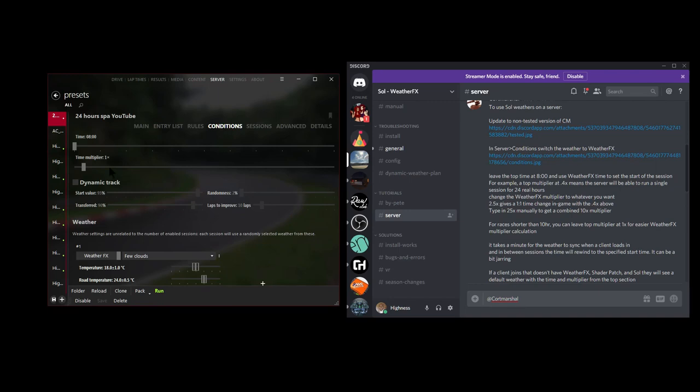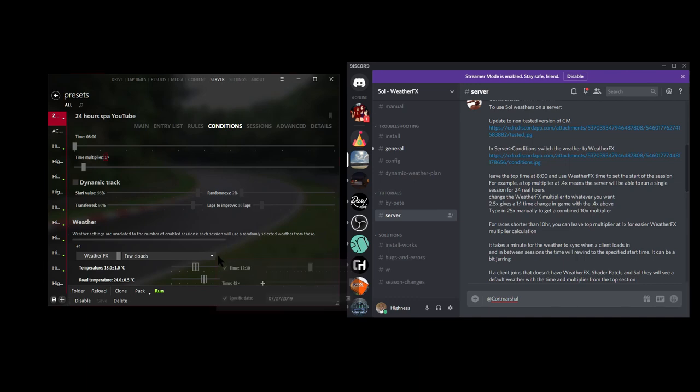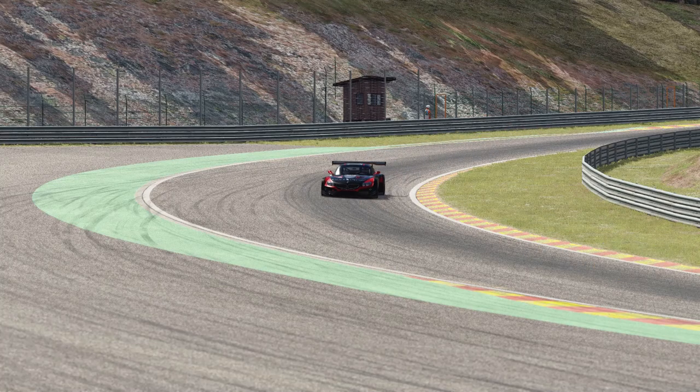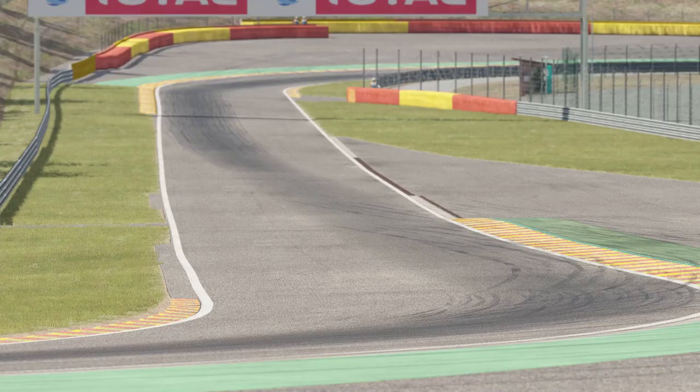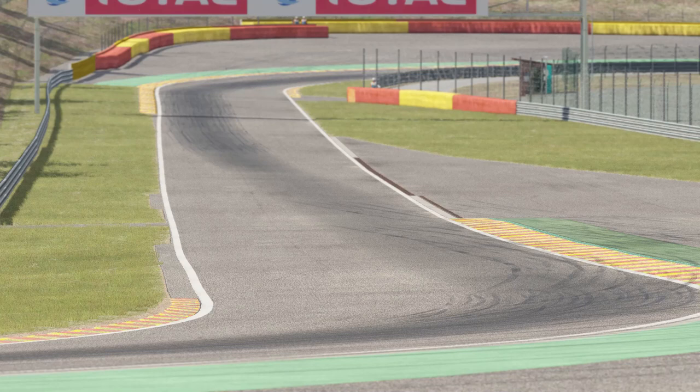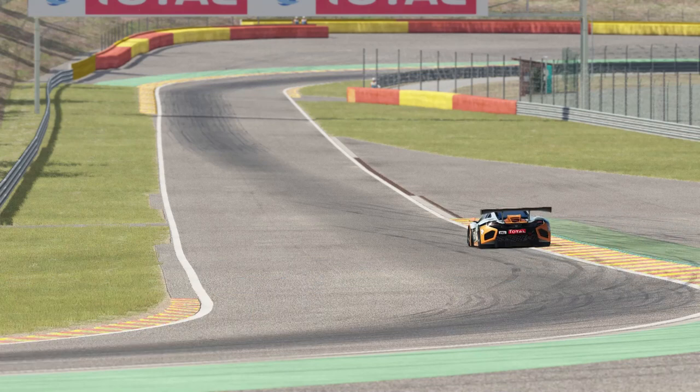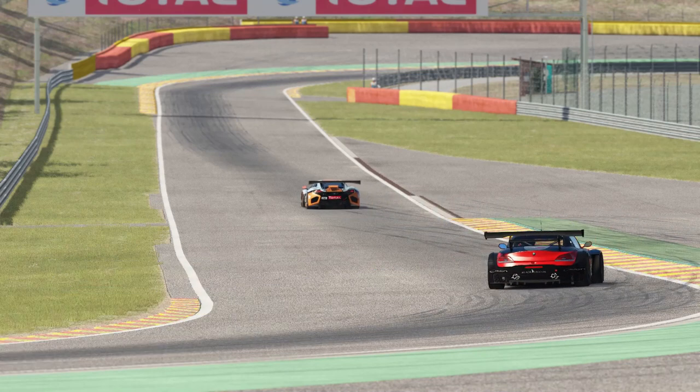And I also want to share one little bit of information. If you happen to set this top multiplier to 0.4, that means the server will be able to run a single session for 24 real hours. You can change the weather effects multiplier, which is this multiplier right down here. You can change this multiplier to whatever you want. So 2.5x right here will give you a 1 to 1 change in game with the 0.4 up here, if you happen to change this to 0.4.